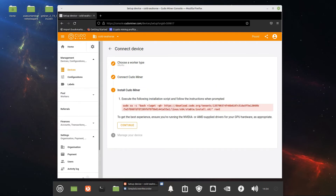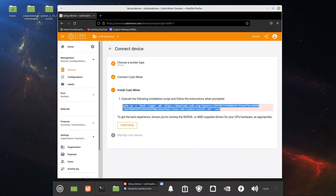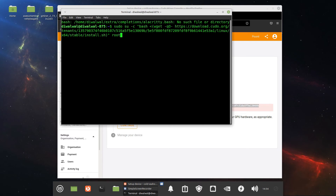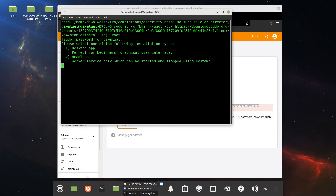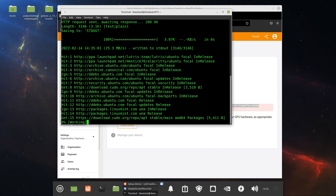Here is the command line that we need to copy and paste into the terminal. Let's try it — I hope it works. It's asking to select one of the following installation types: desktop, and then the update channel. Let's choose the stable channel using a Debian package.